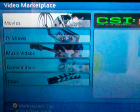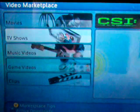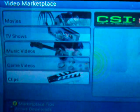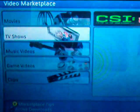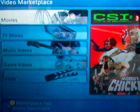When you get there you'll see cool options for movies, TV shows, music videos, game videos, and things like that.